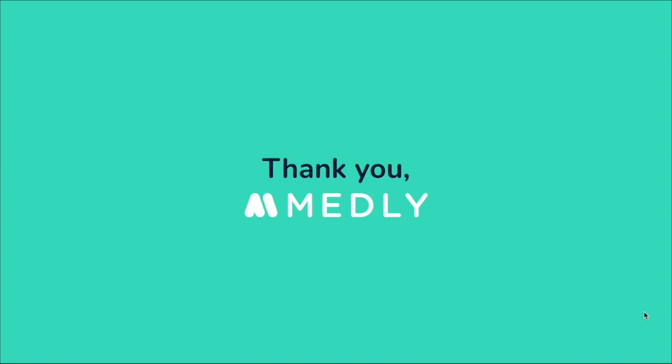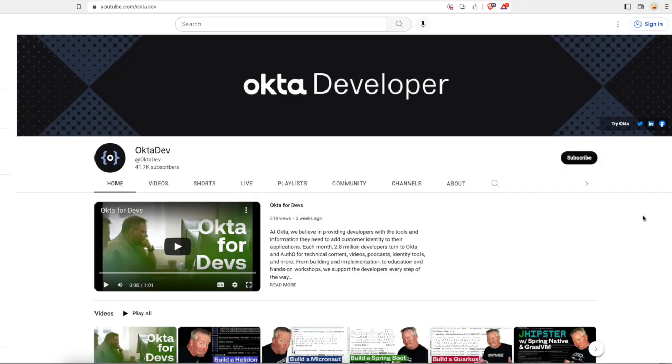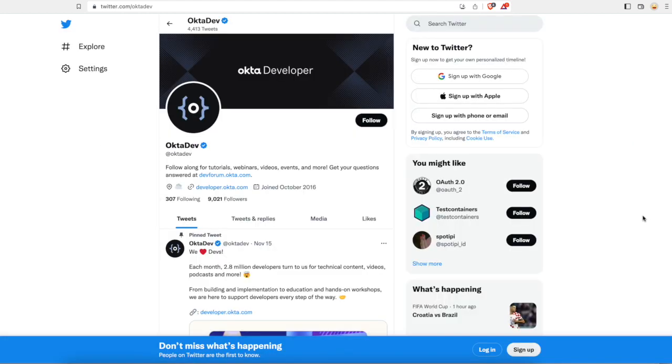That's all I had to share through this video. Thank you and I hope this is helpful. Thank you for watching Ashwini's video. If you'd like more videos like this, please subscribe to our YouTube channel and follow us on Twitter — we're OktaDev. Have a great day.